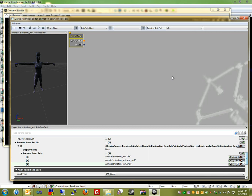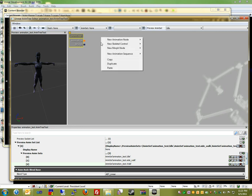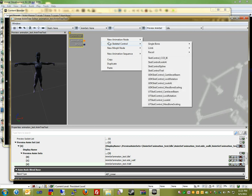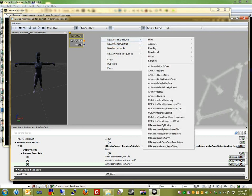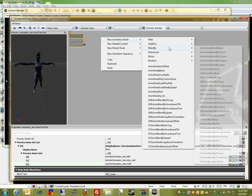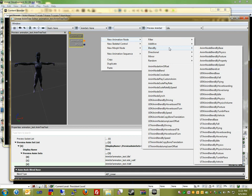So we're going to want to right-click on the editor here, go to New Animation Node. Our first one will be Blend By Idle, and that basically tells UT to blend the animation based on whether it's moving or not,